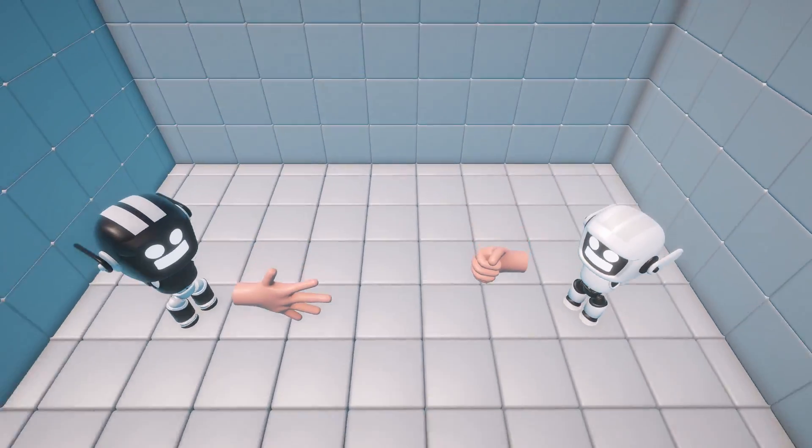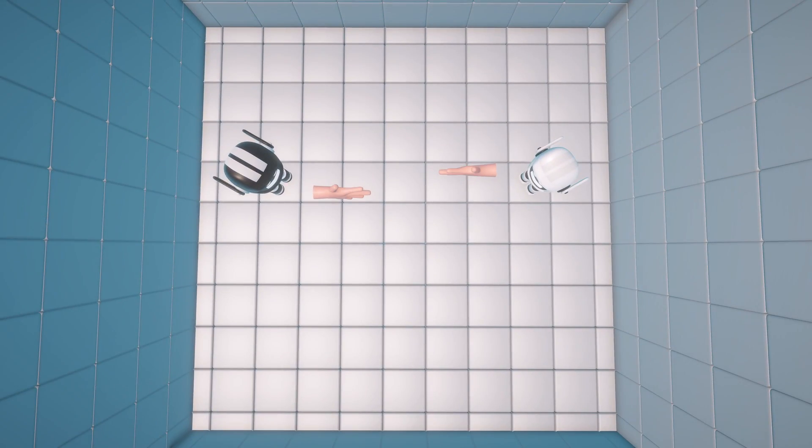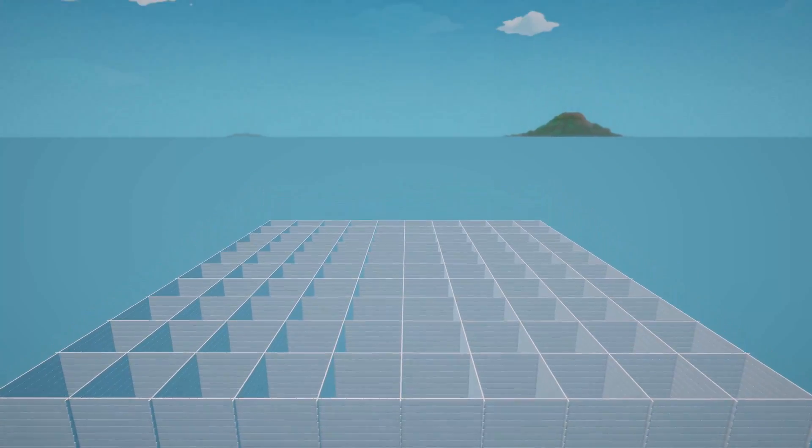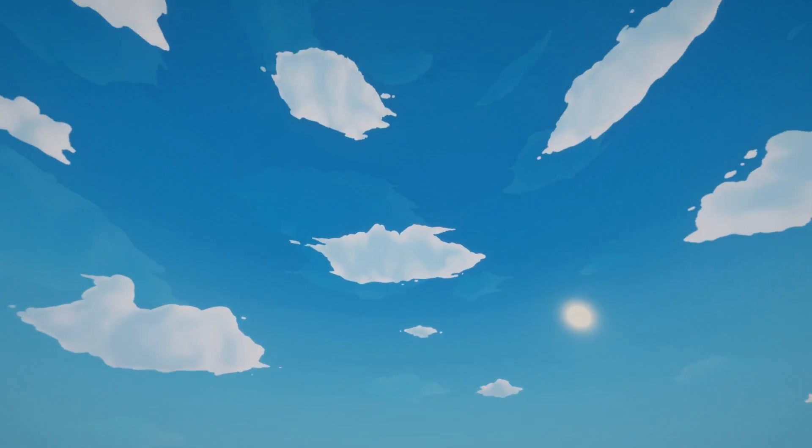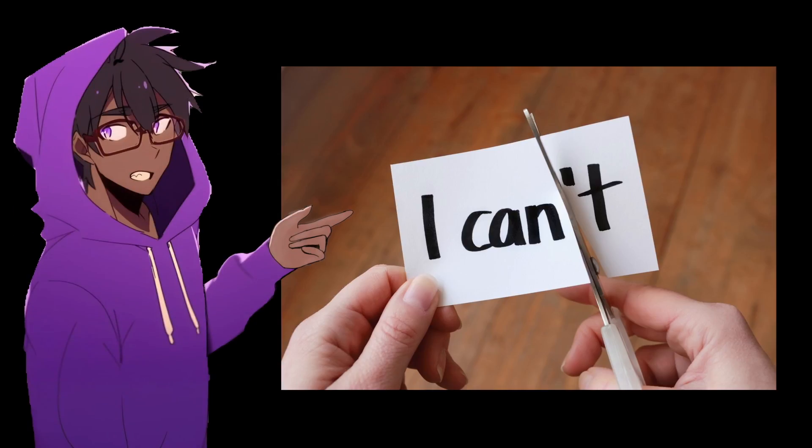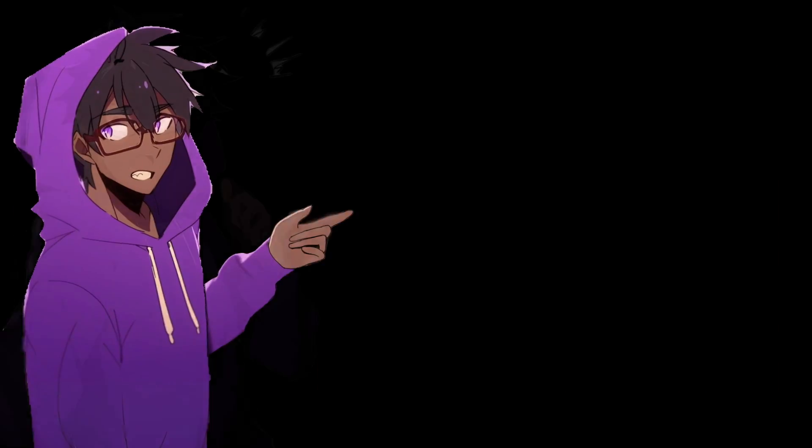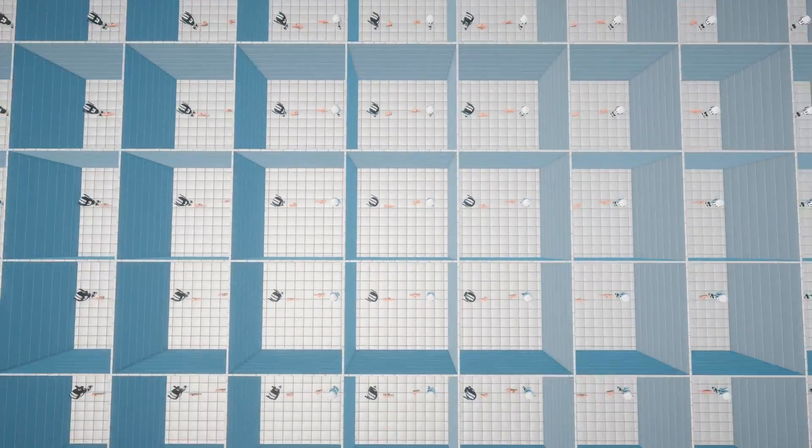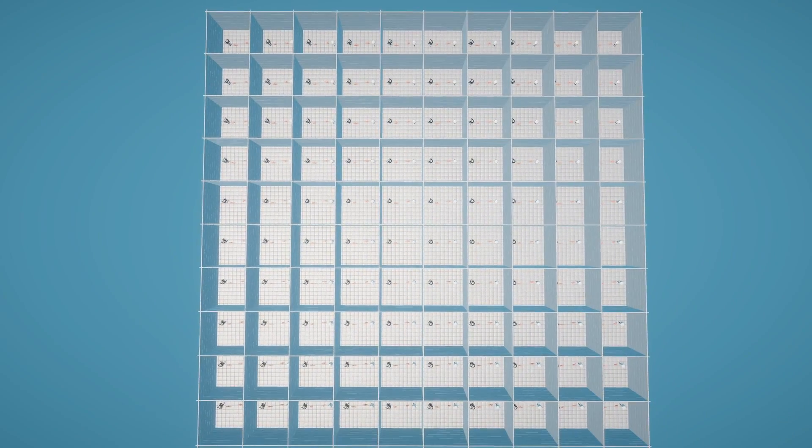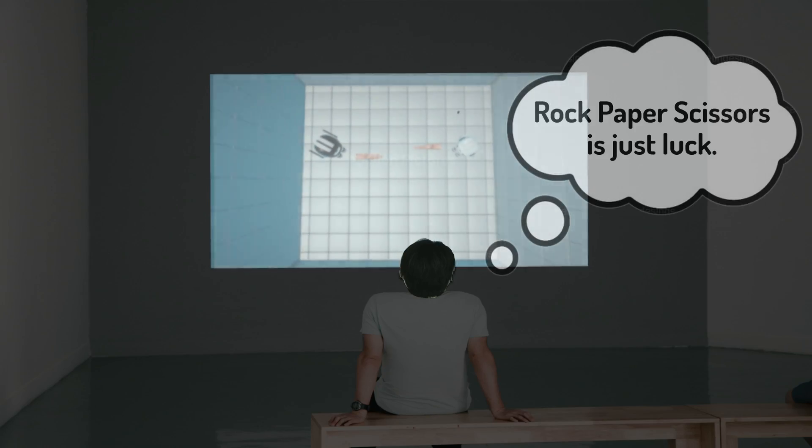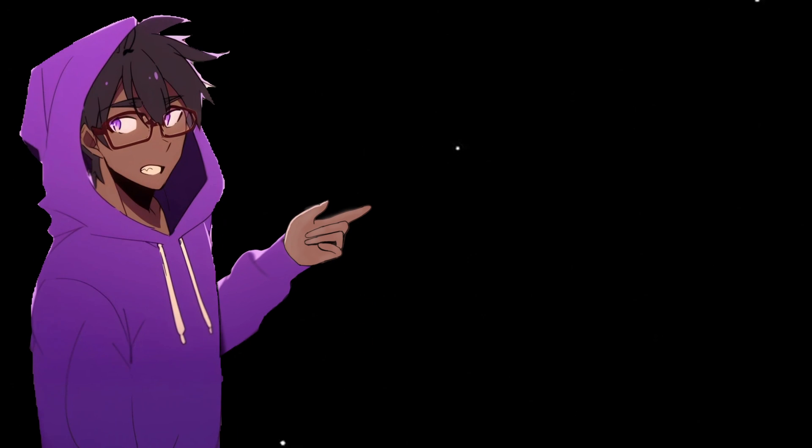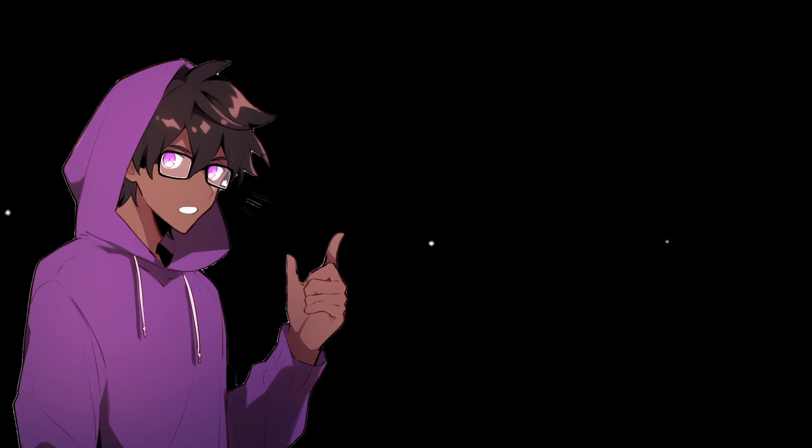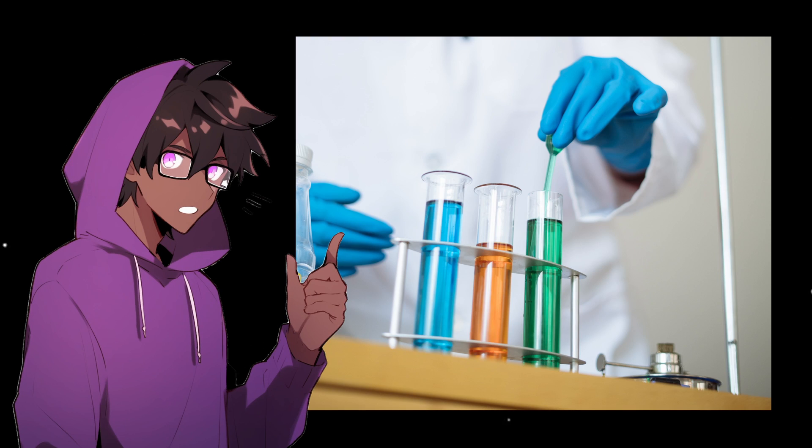I made an AI. Sorry, I meant I made an army of AI to find the ultimate strategy for winning rock, paper, scissors. And I'm so confident that I'll bet a thousand dollars that my friend can't beat the AI at the end of the video. Now you're probably thinking rock, paper, scissors is just luck. Well, you're kind of wrong and I'll prove it to you with an experiment.